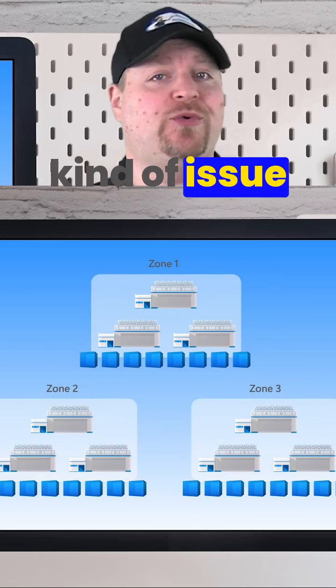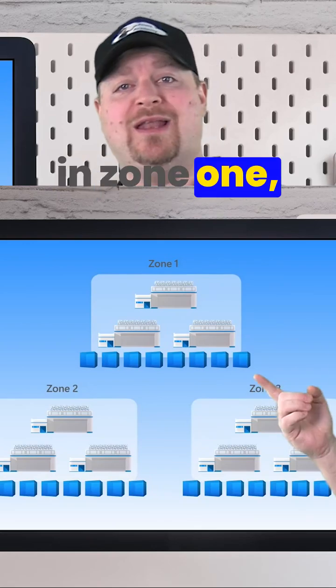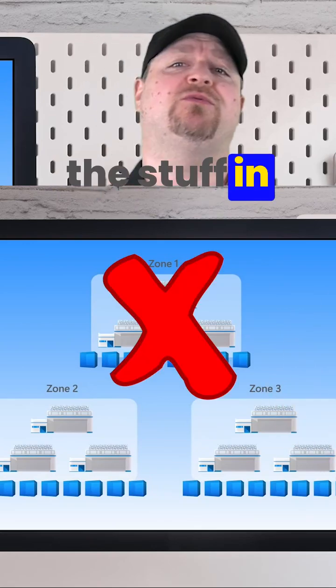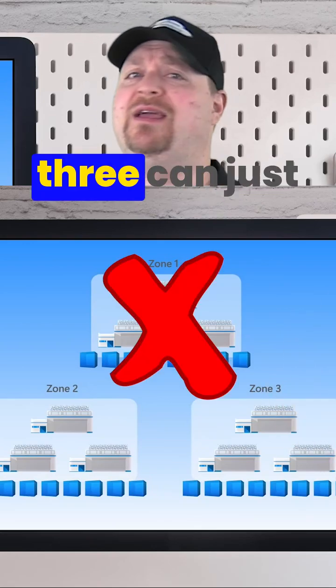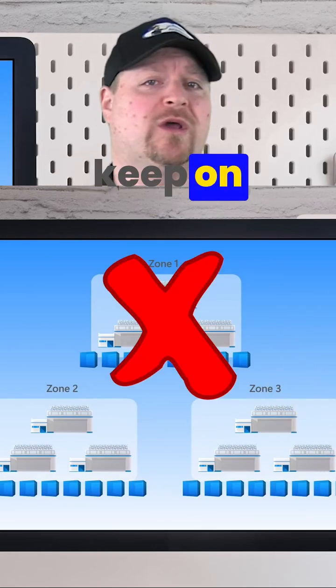That way, if there's any kind of issue in zone one, the stuff in zone two and three can just keep on working.